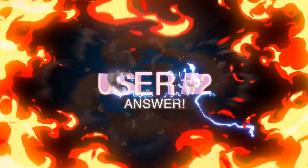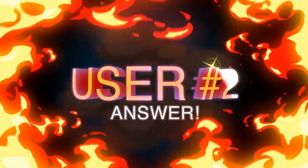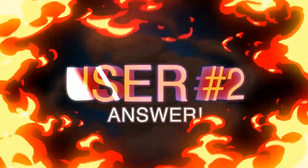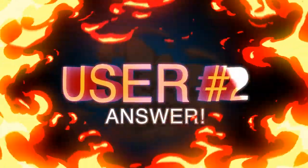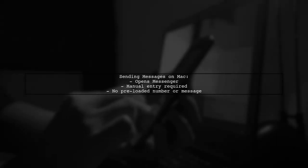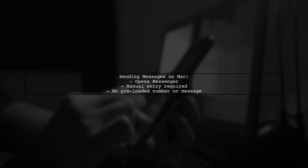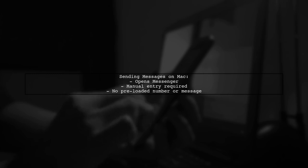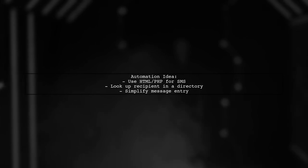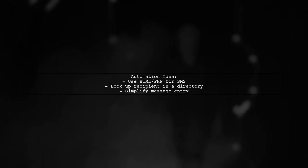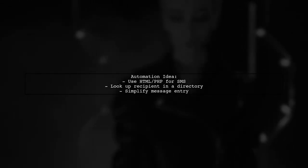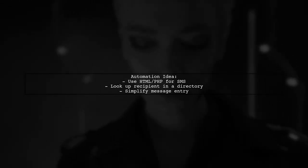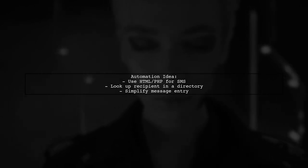Let's now look at another user-suggested answer. On a Mac with the latest OS, the user can open Messenger to send messages, but they have to manually enter the phone number and message. While it works, it doesn't preload the recipient's information. The user wonders if there's a way to automate this process with HTML or PHP, similar to how email works, allowing for easier message sending by just typing or speaking the message.